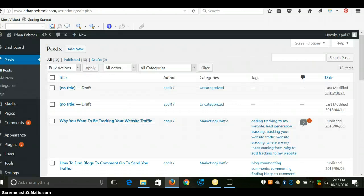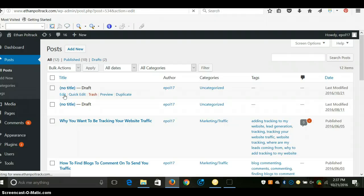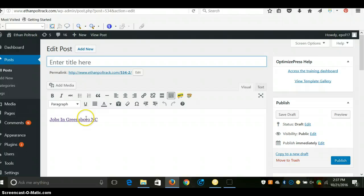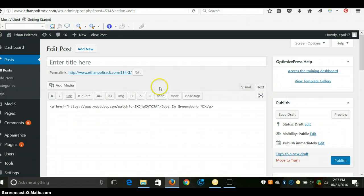I got my website blog here. So in this case, you would have your main keyword—like I did a post earlier, Jobs in Greensboro, North Carolina. You hyperlink that, you come here, you get the HTML code, you copy that code.